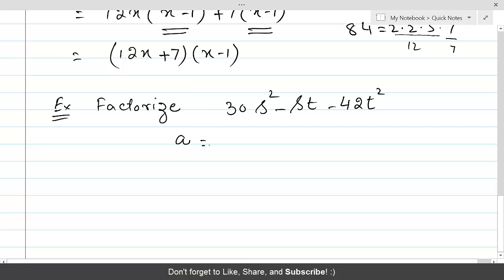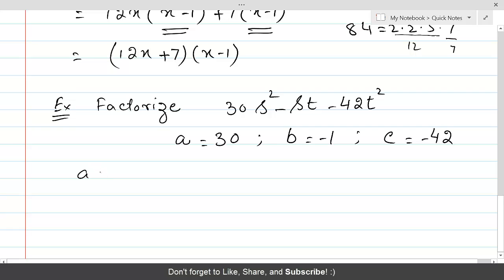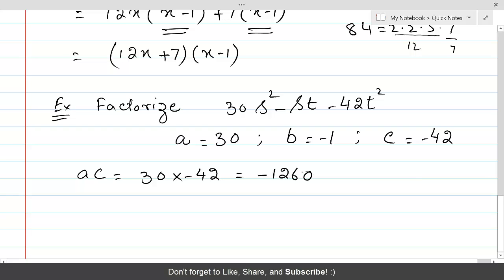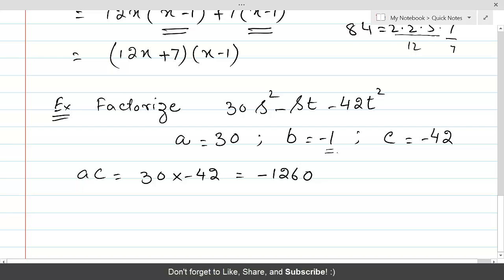Considering only the numerical coefficients, A = 30, B = -1, and C = -42. The product AC = 30 × (-42) = -1260. Since AC is negative, we need to find two factors of 1260 whose difference equals 1. Since 1260 is a large number, we will use the small division method.